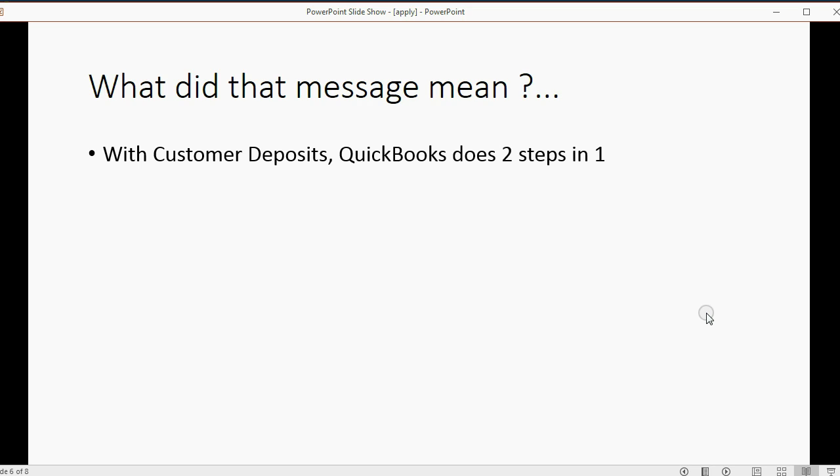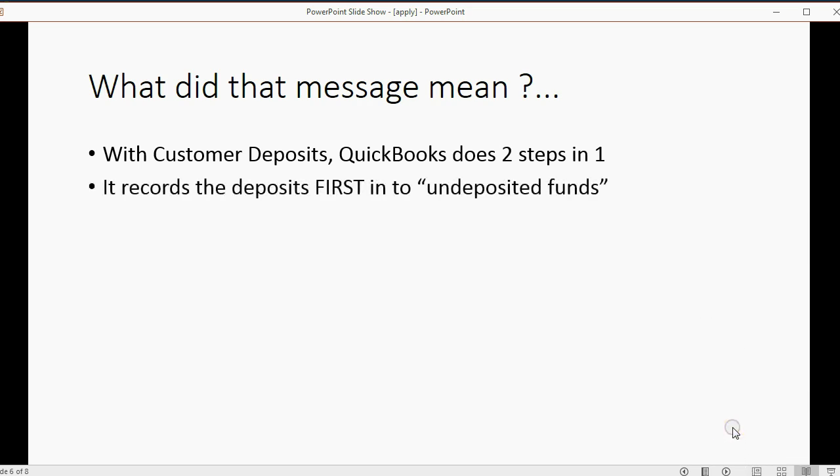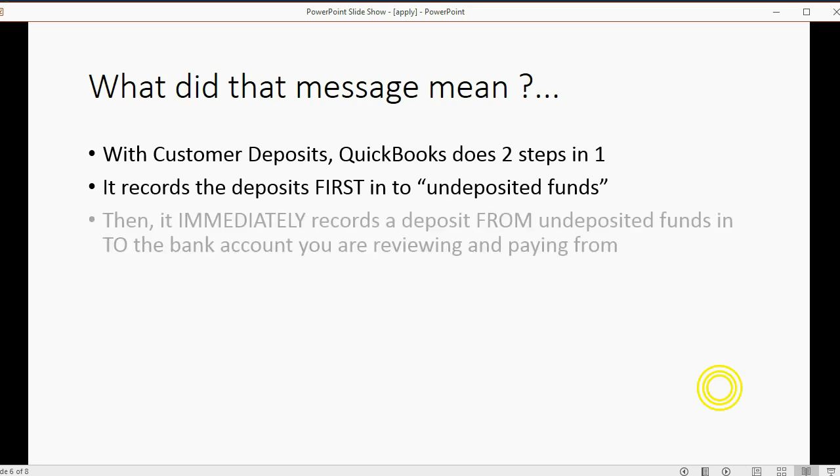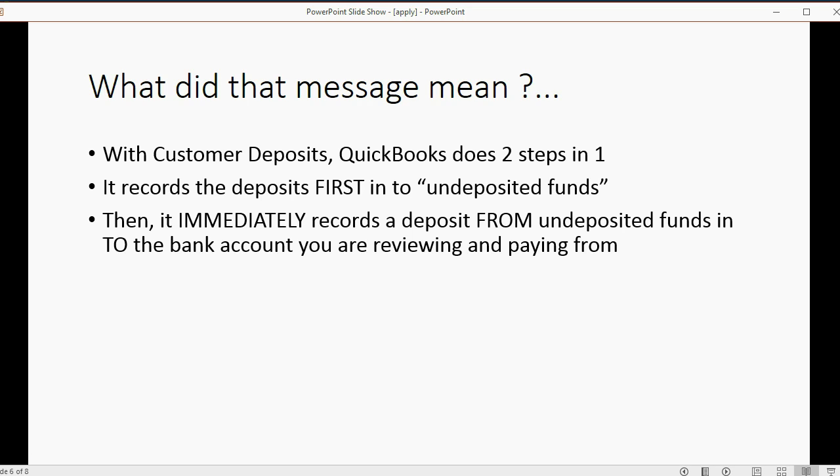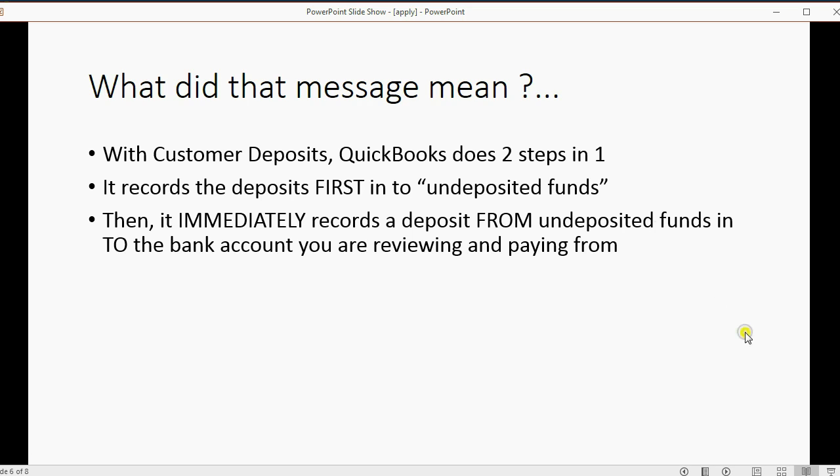Well, with customer deposits, QuickBooks does two steps in one. First, it records the deposit, it records the payment from the customer into undeposited funds. Then it immediately records a deposit from the undeposited funds into the bank account, the one you are reviewing at that moment.